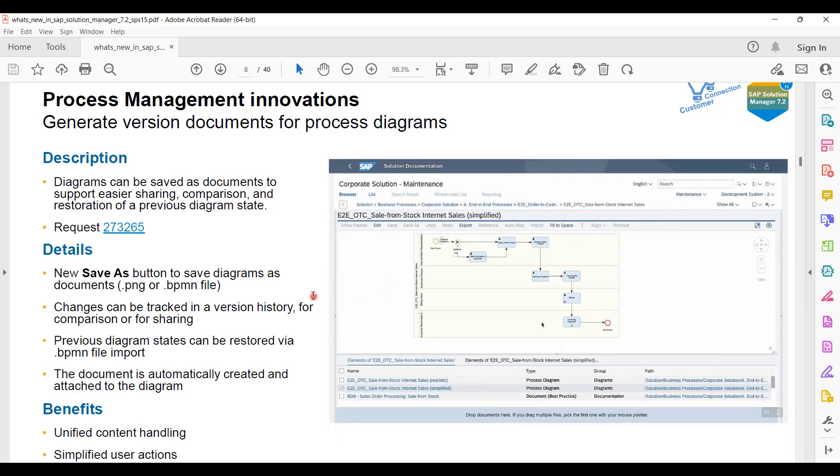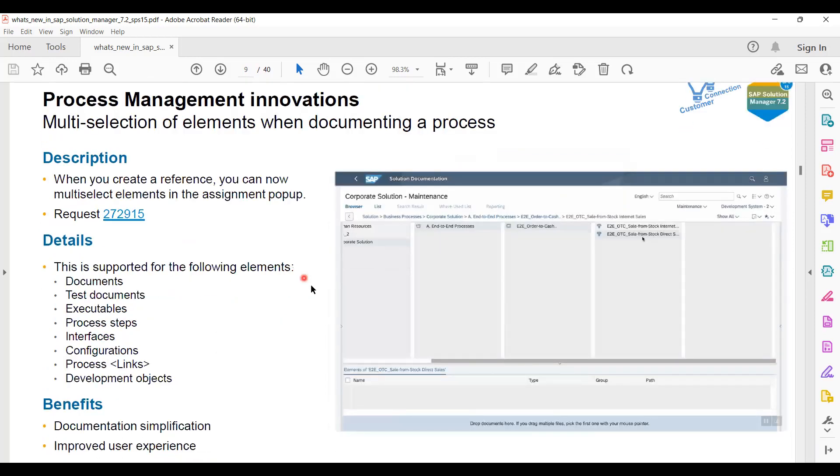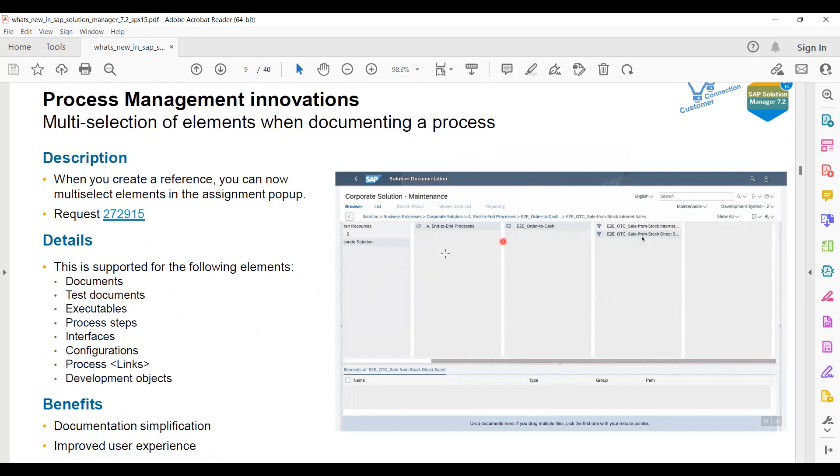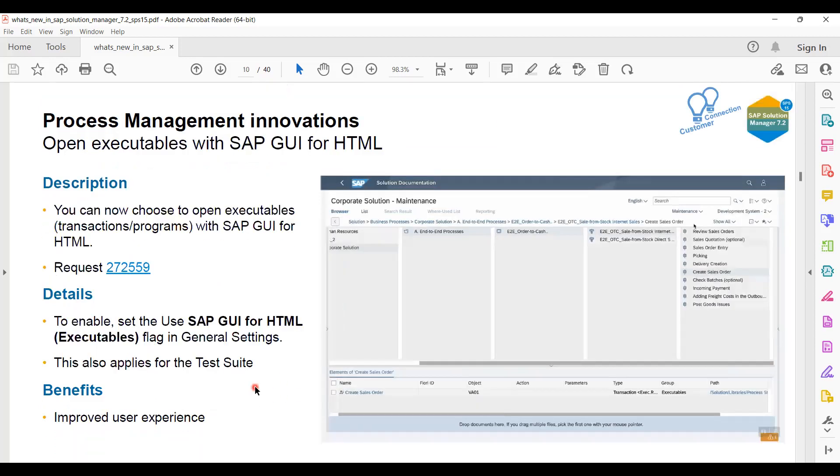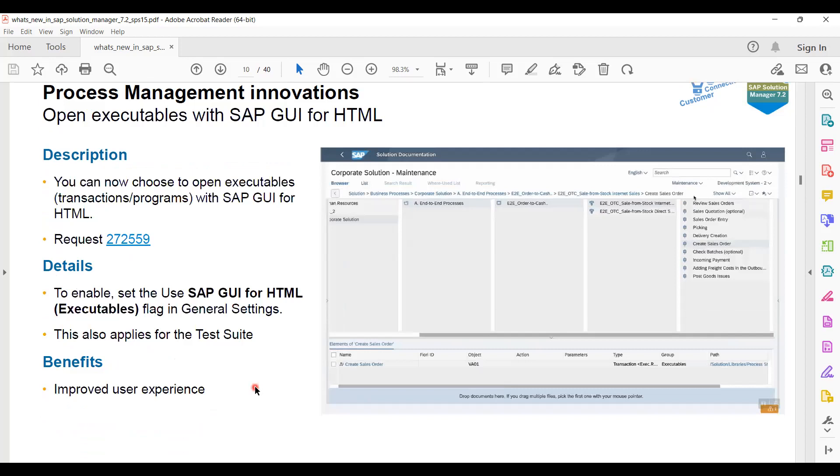Now multi-selection here - you can say it is mass maintenance of the objects which SAP has given. I think nothing new but some improvements are here. You can see supported elements are documents, test documents, executable tables, process steps, interfaces, configurations, process links, and other development objects.